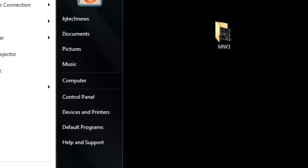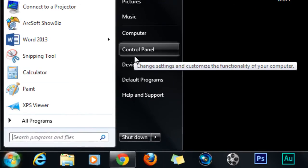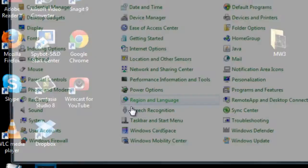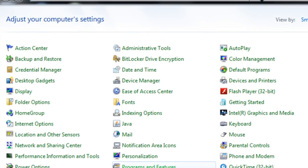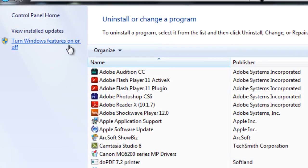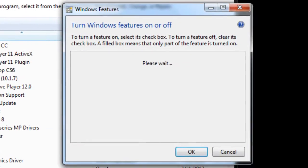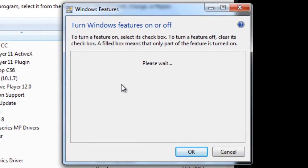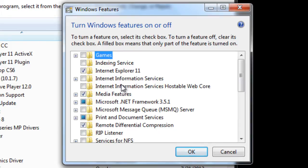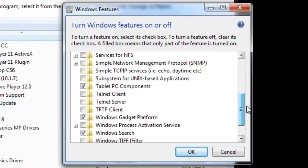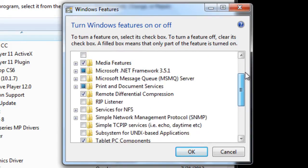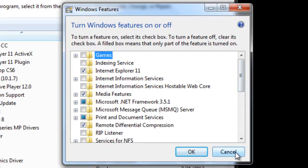If you go to Start, Control Panel, Programs and Features, and you try to turn on Windows features on and off, which is normally where you would go to turn on the remote desktop feature, it's not there. What's up with that?